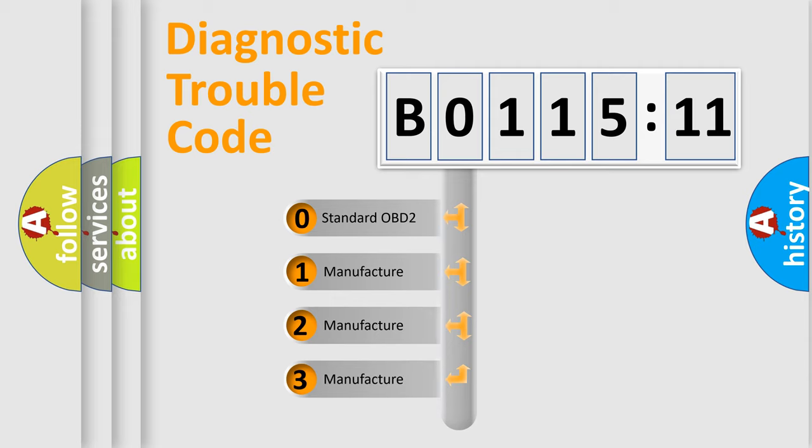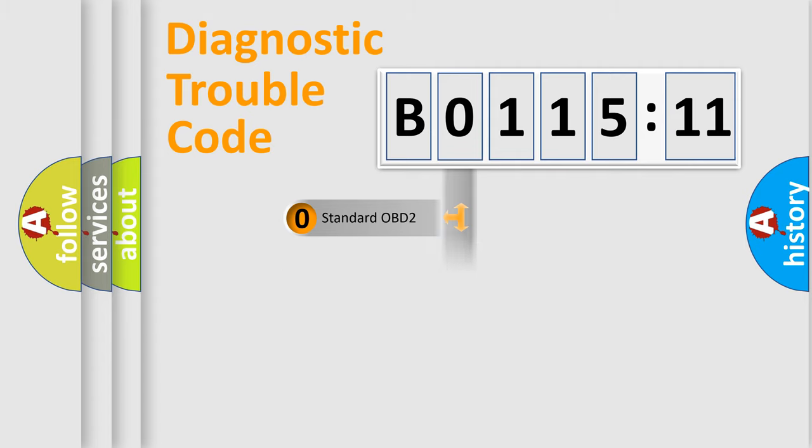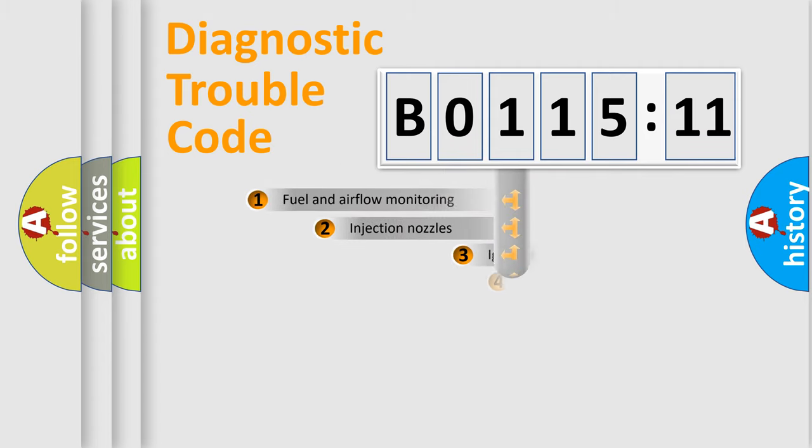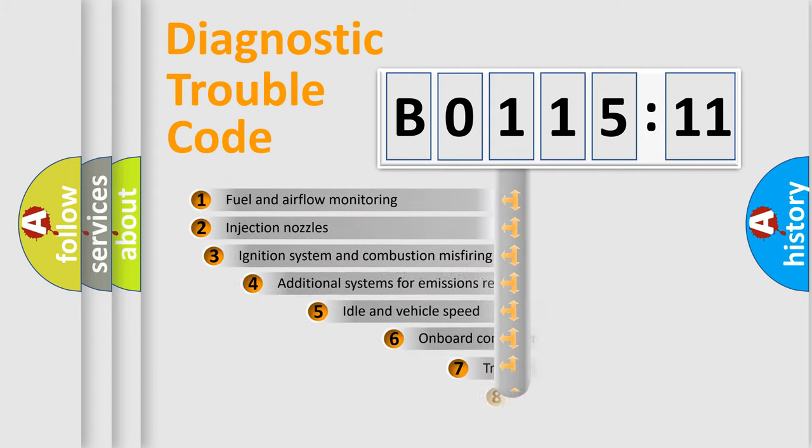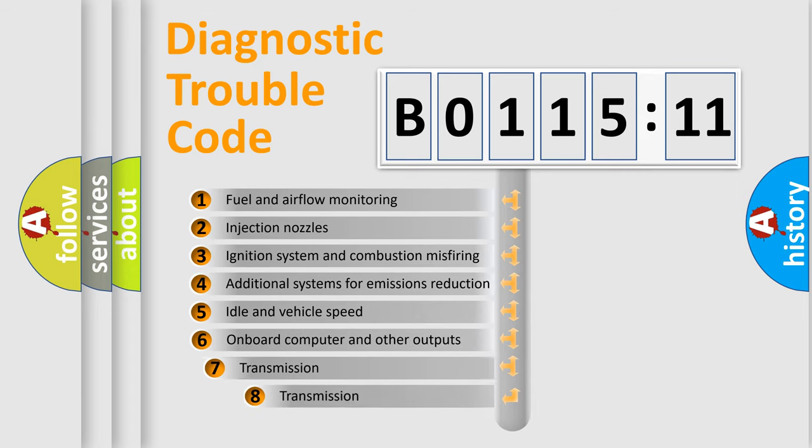If the second character is expressed as zero, it is a standardized error. In the case of numbers 1, 2, 3, it is a manufacturer-specific expression of the car-specific error.